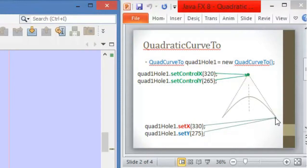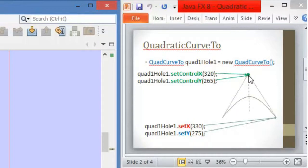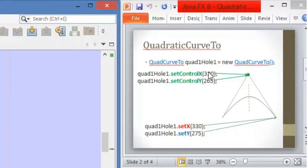The ending point can be either this one or this one. We also have a control point. In the QuadraticCurve we only have one control point. In the CubicCurve, as you can remember, we have two control points — one here and another here. In this case we only have one. This control point is defined by the coordinates given by the methods ZCTRLX and ZCTRLY.